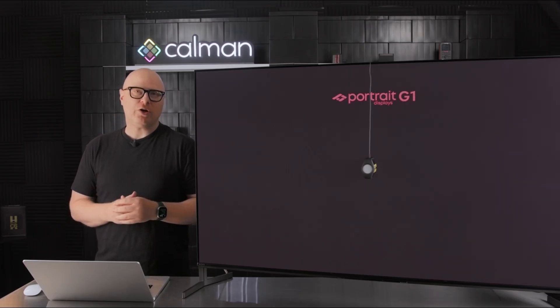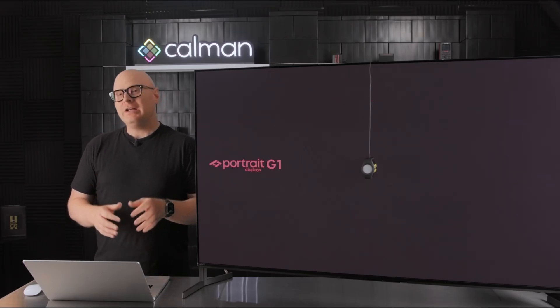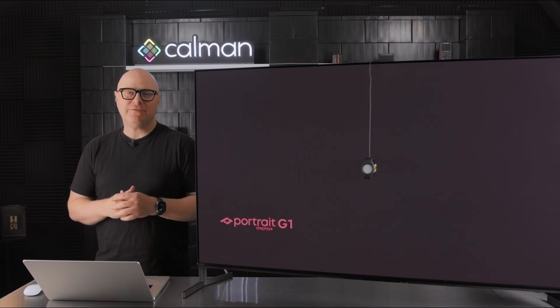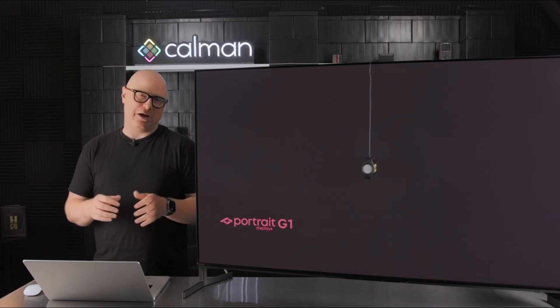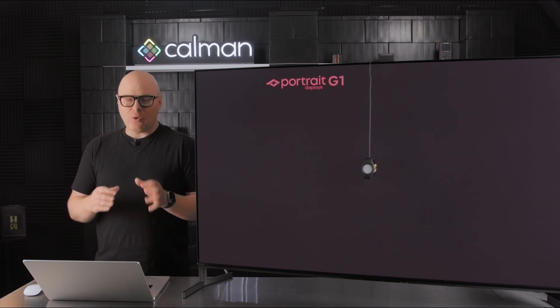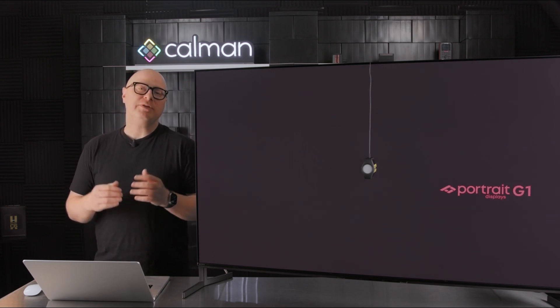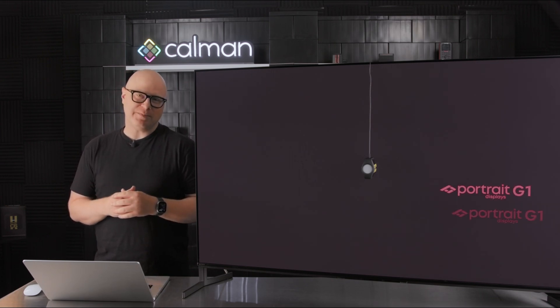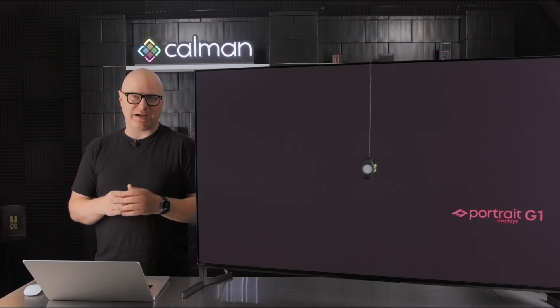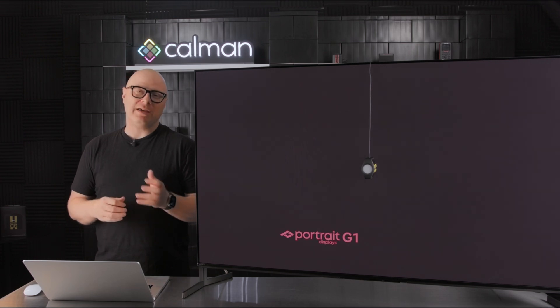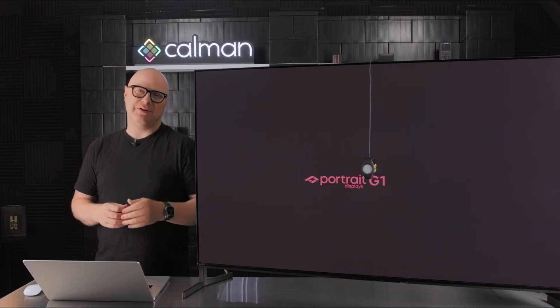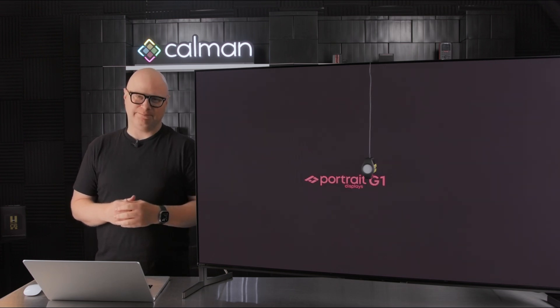I hope you enjoyed our quick overview of the Gamut Rings feature in CalMAN. For more information, please visit our knowledge base at Portrait.com. Thank you and we'll see you on the next one.